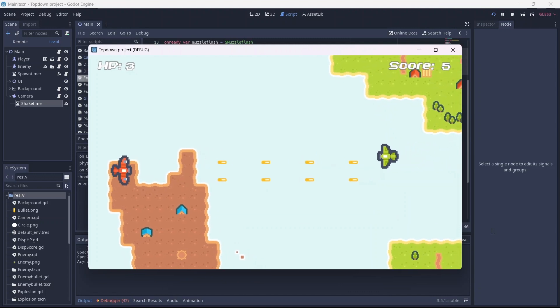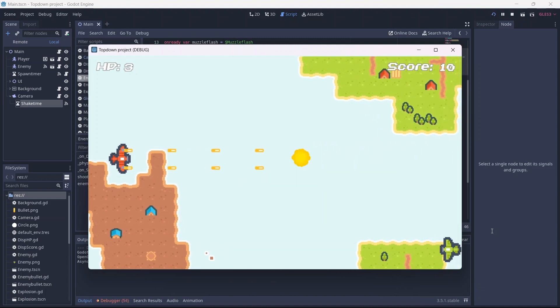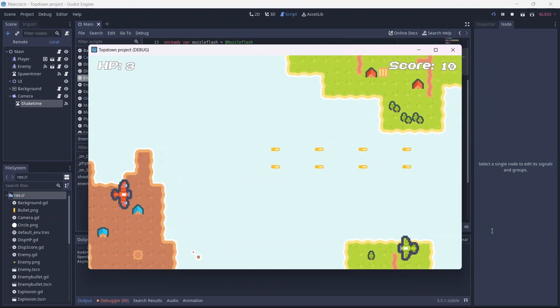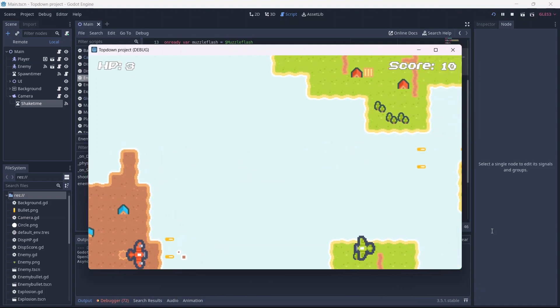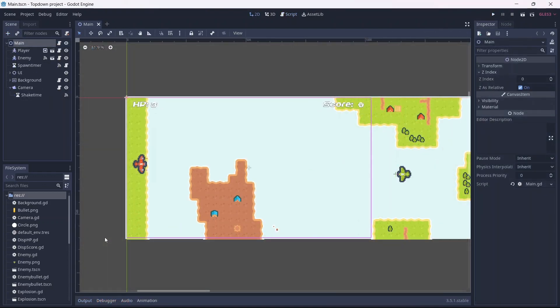Nice! Now when an enemy dies, they will emit particles and cause the screen to shake a bit. Thanks for watching. I hope you could find this useful. If you found anything confusing, feel free to comment below. See you next video.